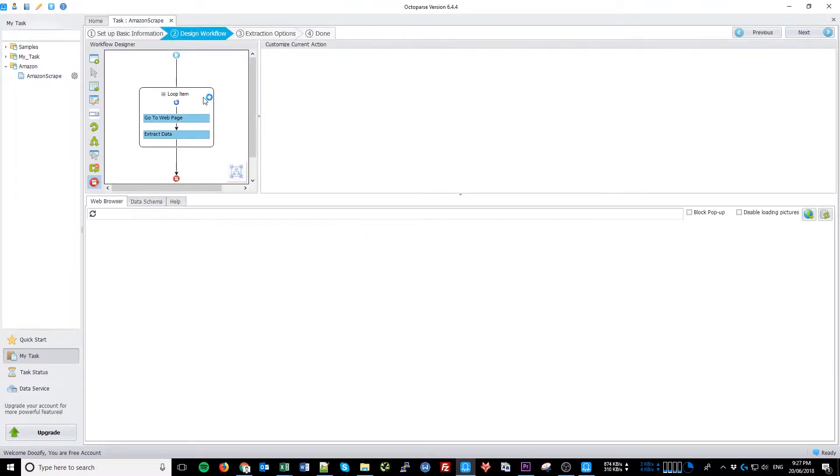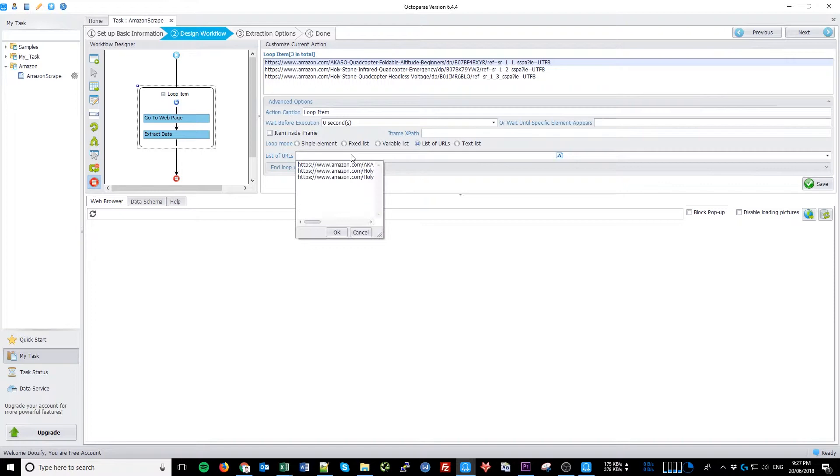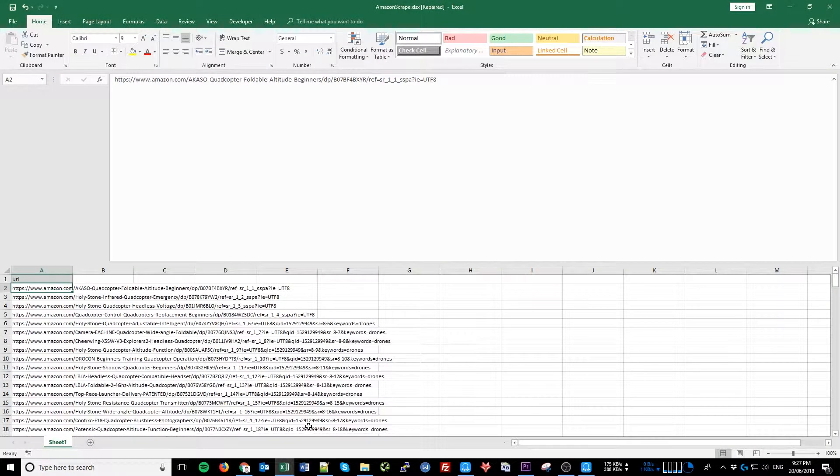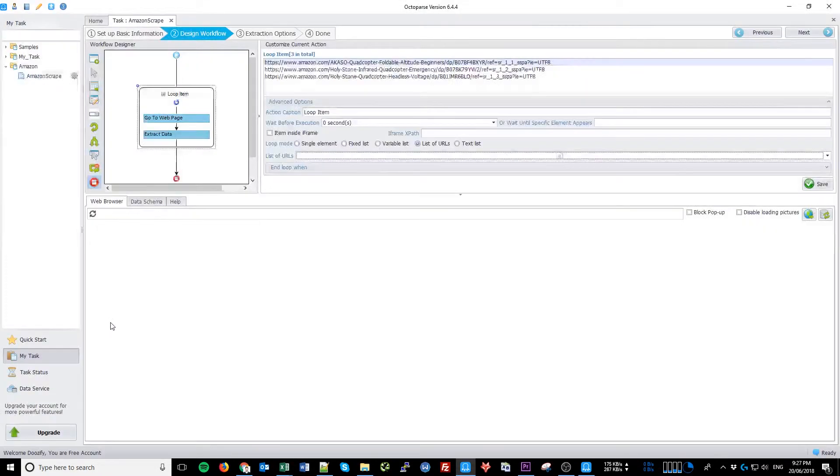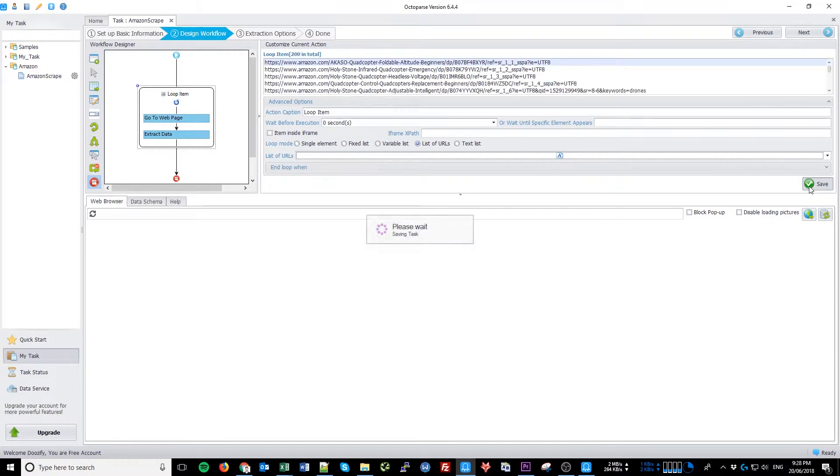Click on the loop item. Click on the list of URLs. Select all. Paste in the full list of URLs. And make sure that you don't forget to save, otherwise it will not update the settings.